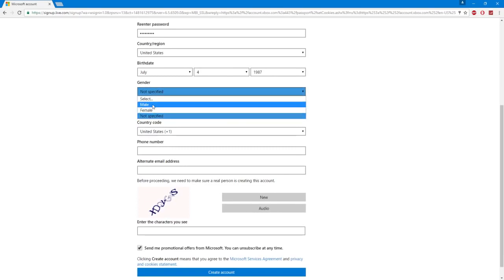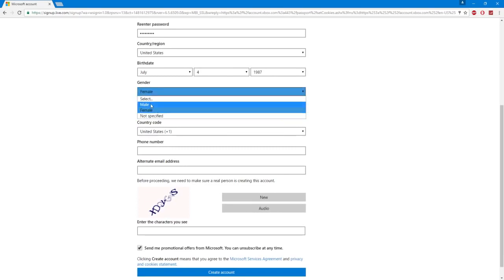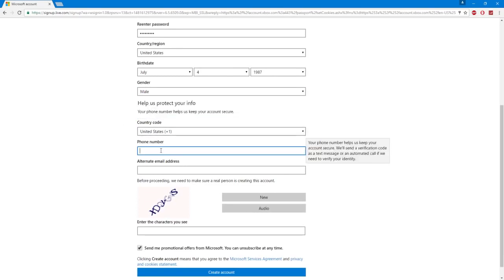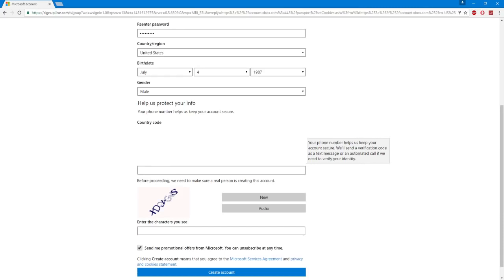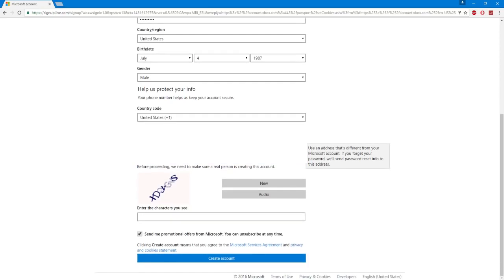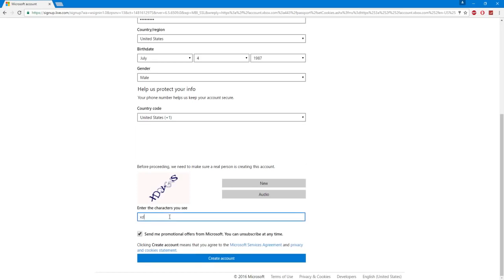Not specified, but you know you could put male or female. Then you're going to fill in your phone number. And then you don't have to fill in an alternate email address. After that you're just going to fill in the spam checkers. So XDGYGVS. And then uncheck send me promotional offers from Microsoft. And then click create account.